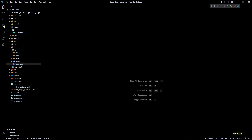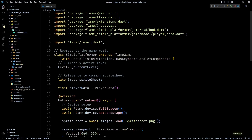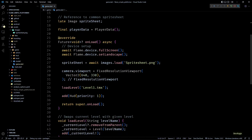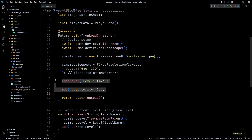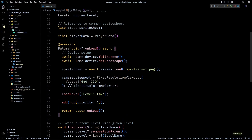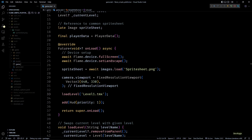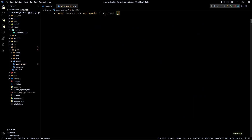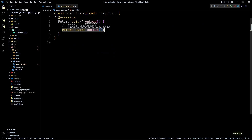Using the overlay APIs from Flame, the first step will be to extract all the gameplay-related code from our game class into a separate component. This will make it easier to start, stop, and restart the game just by adding or removing this new component. So let's create a new file in the game folder called gameplay.dart.